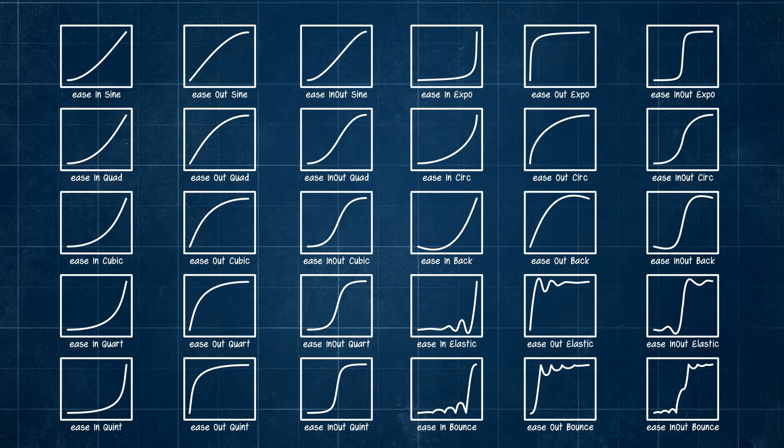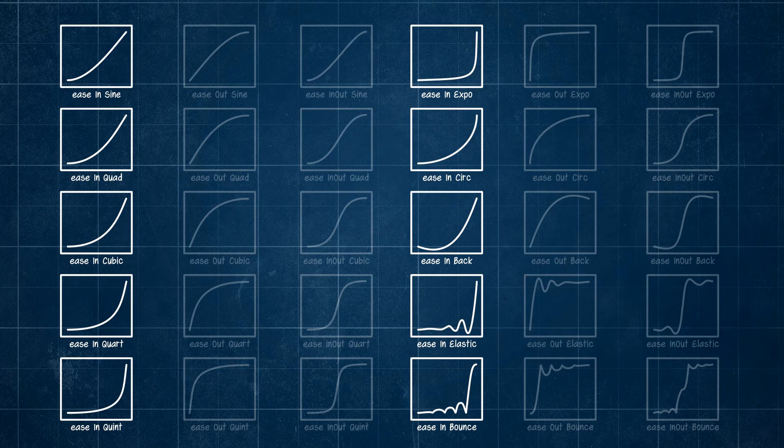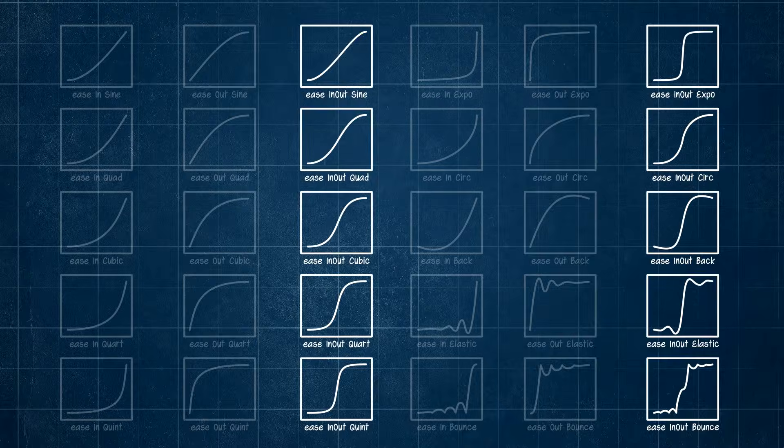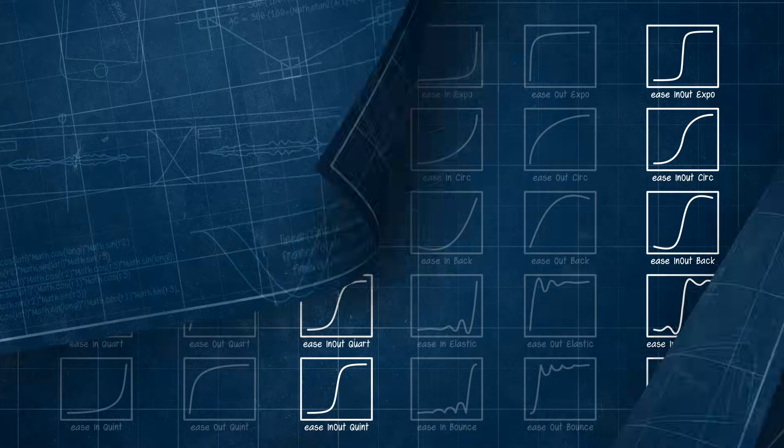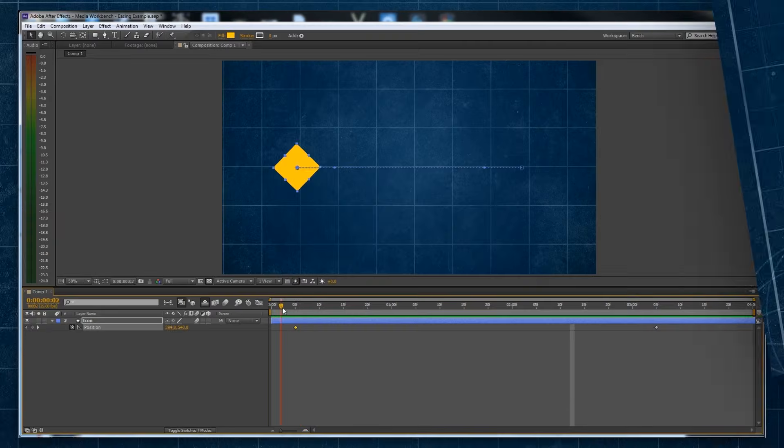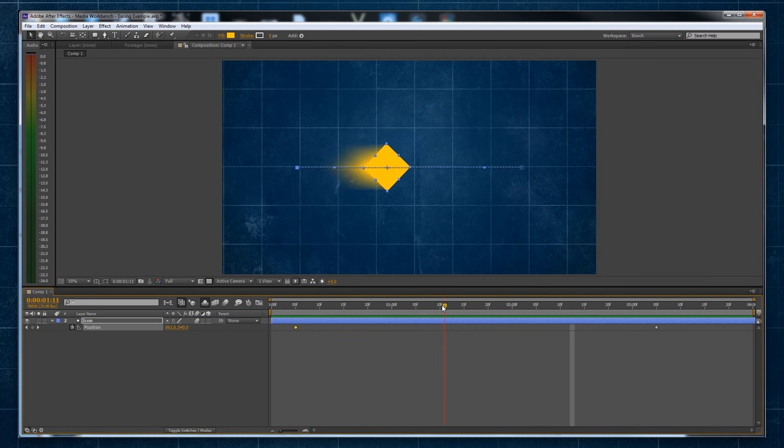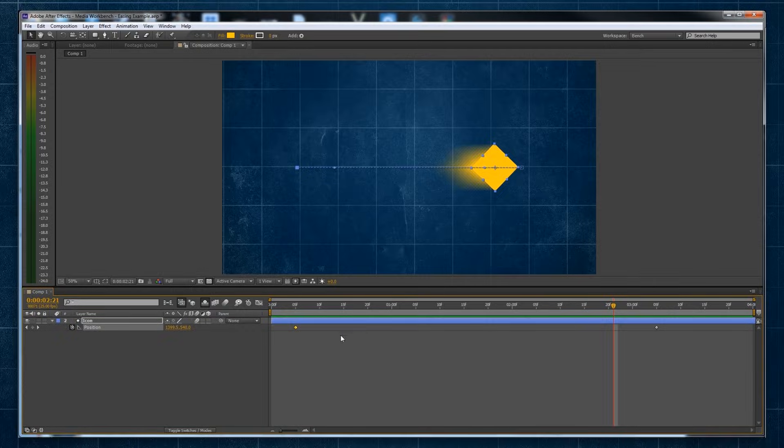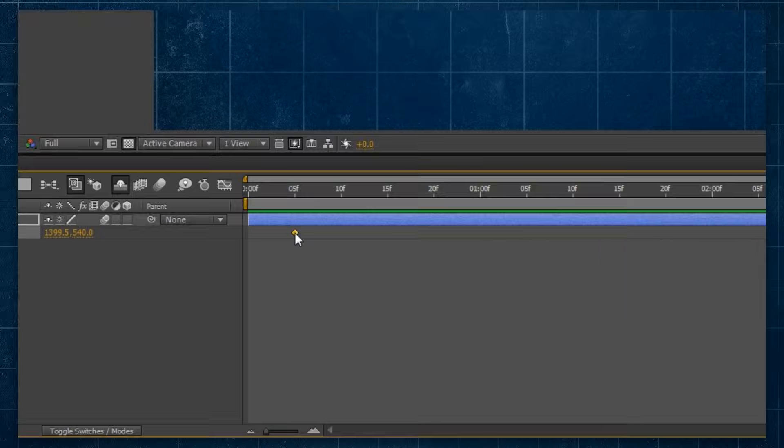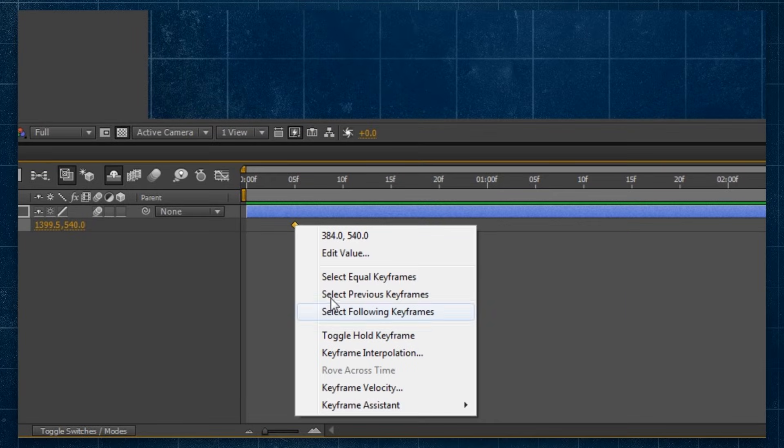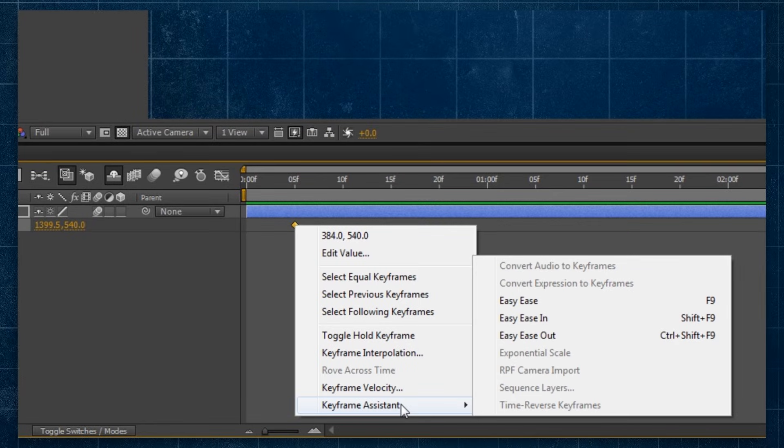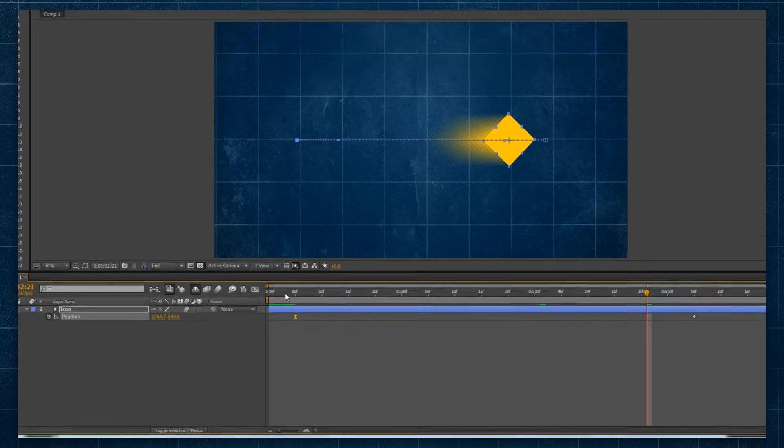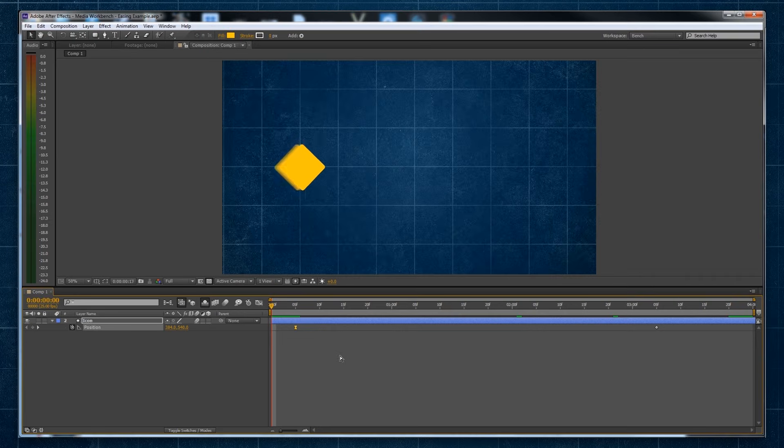Now all of these can apply when easing in, easing out, or both. Practically, there's a number of different ways to create easing in Adobe After Effects. The easiest of these is right-clicking a keyframe, going to Keyframe Assistant, and selecting one of the Easy Ease options.